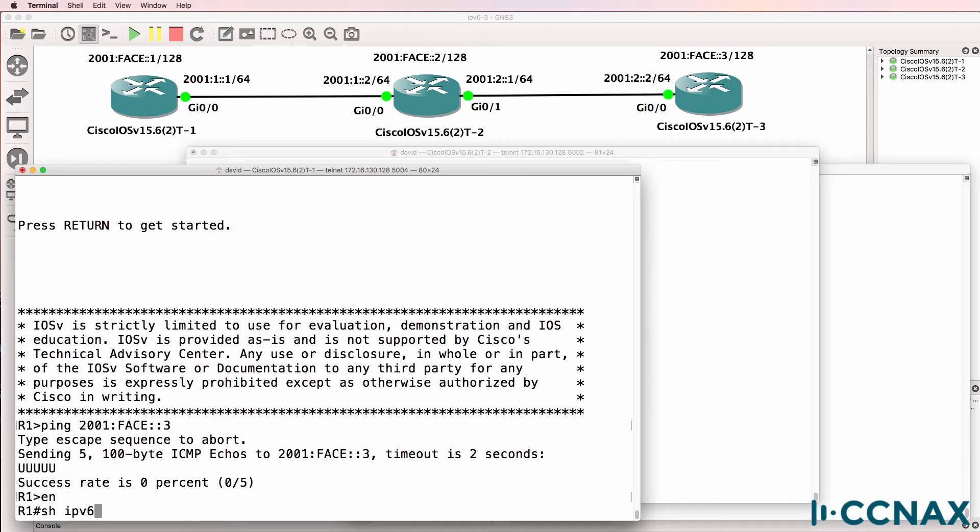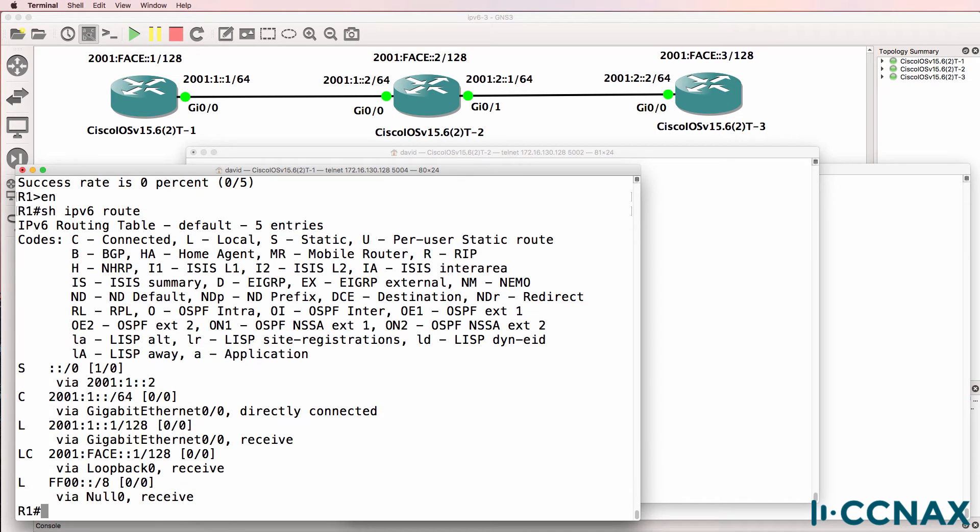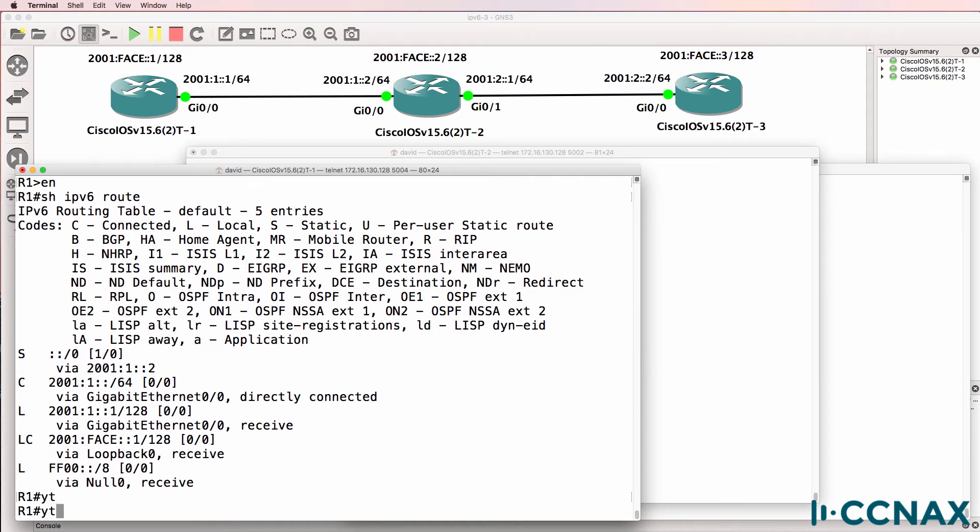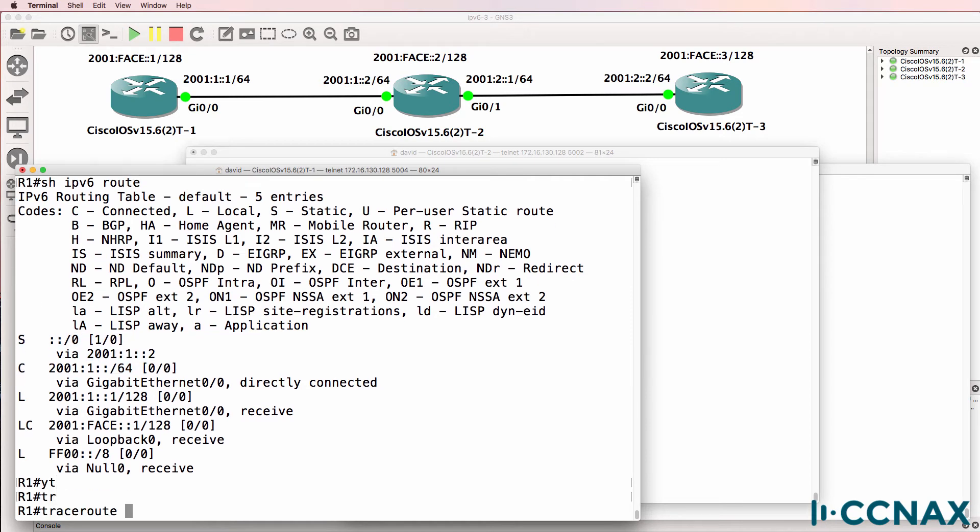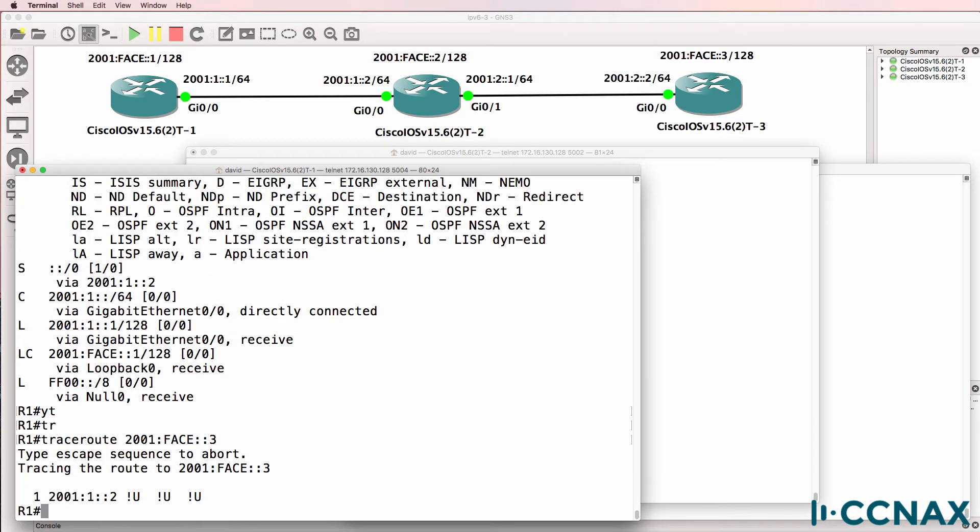So let's have a look at the routing table. Show IPv6 route. We've got a default route to router two. So when we use a trace route to that address, notice the traffic gets to router two, but gets no further. We're getting unreachable messages.